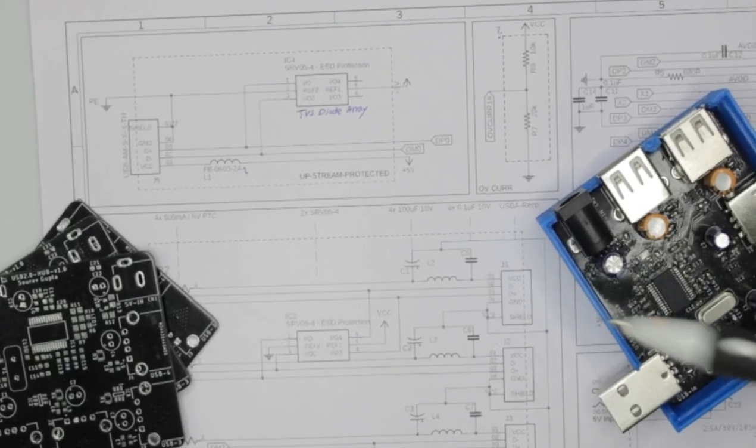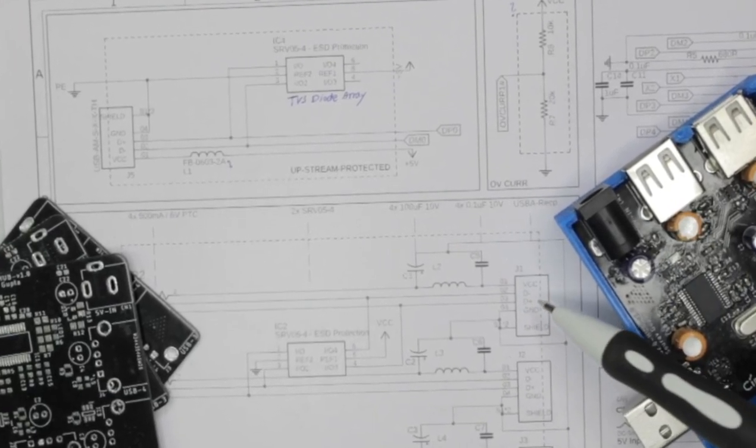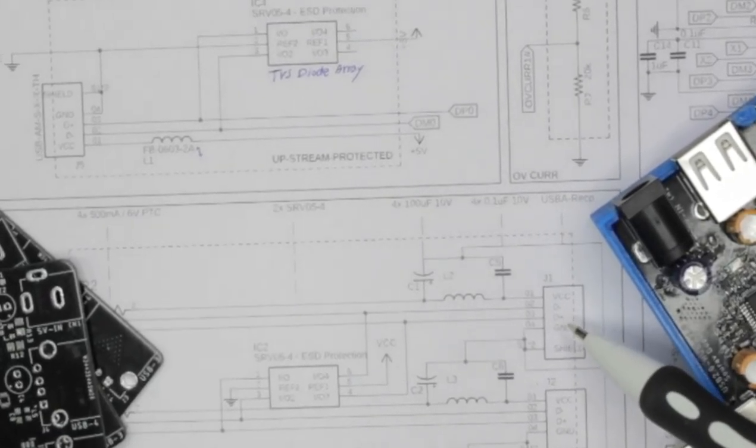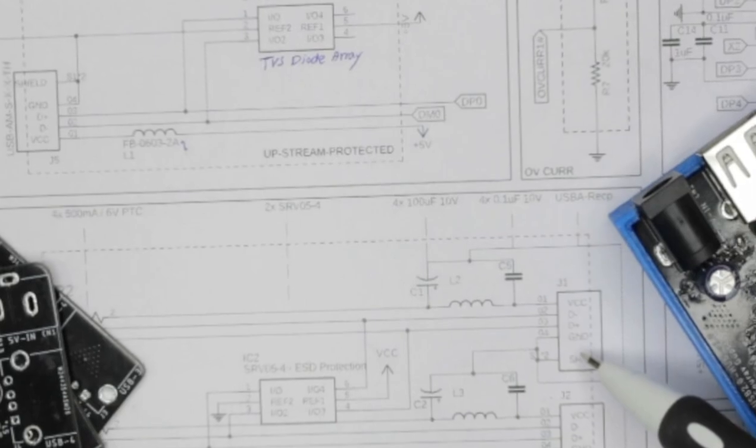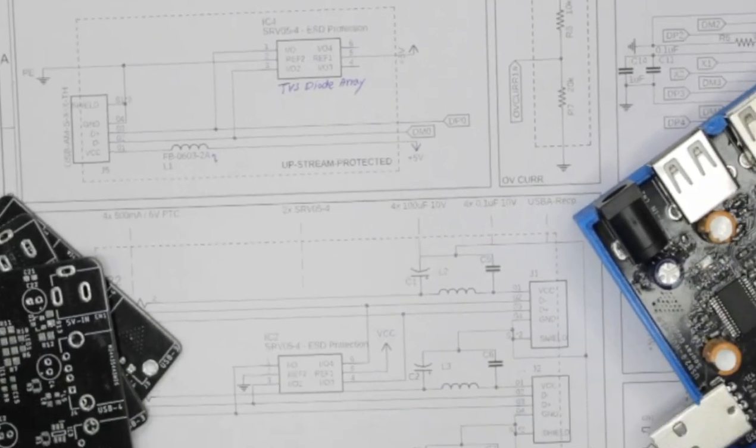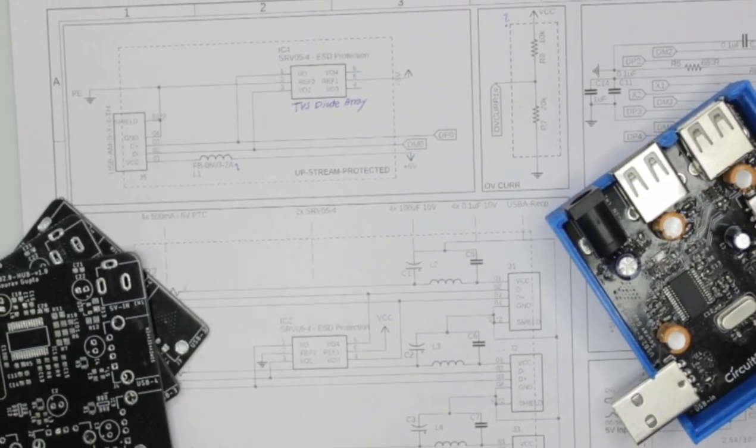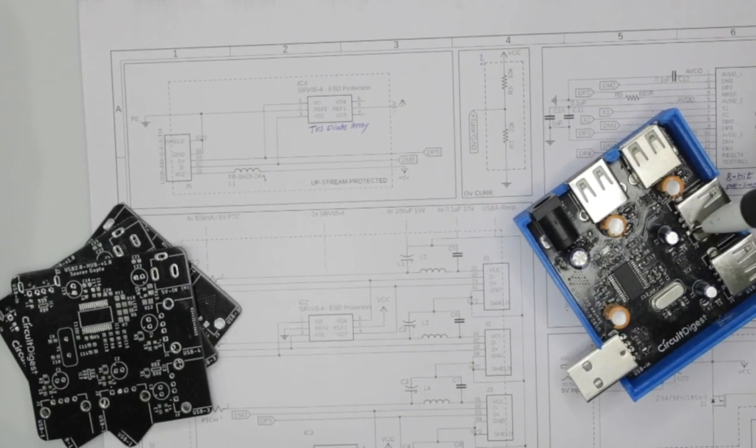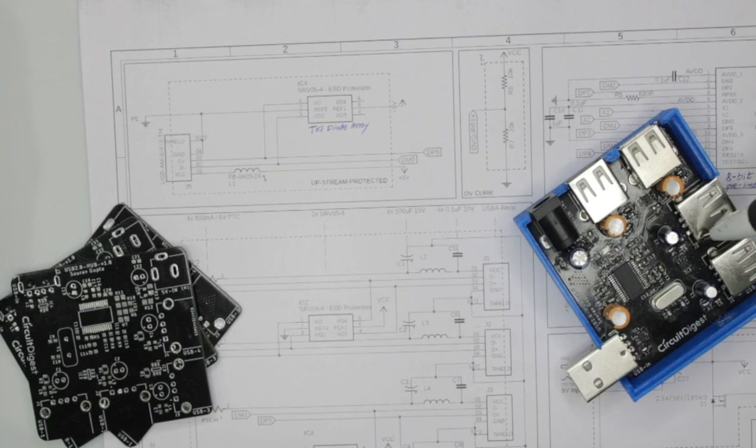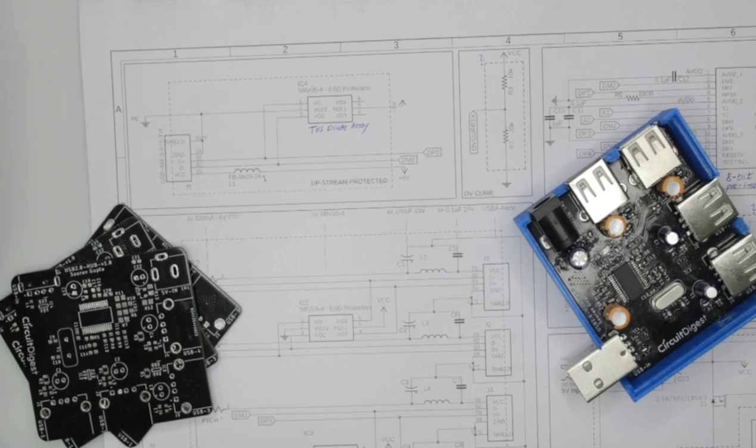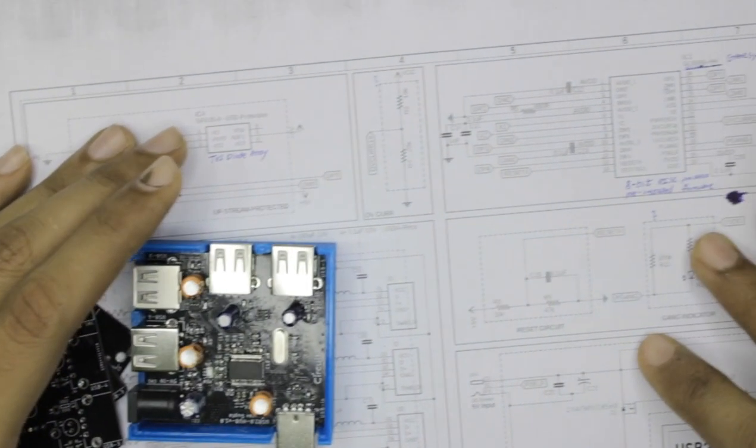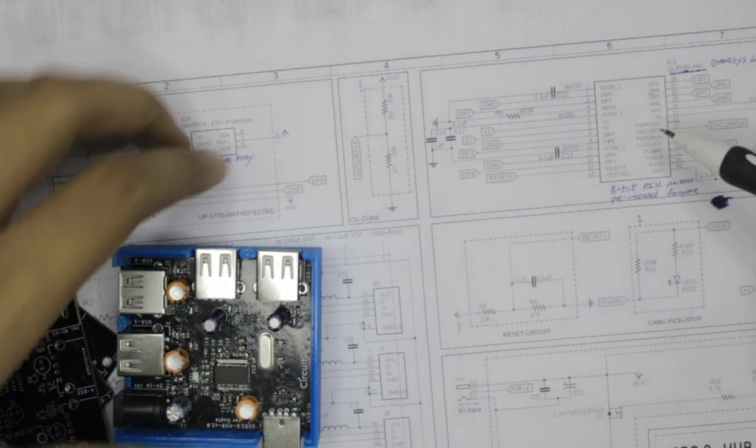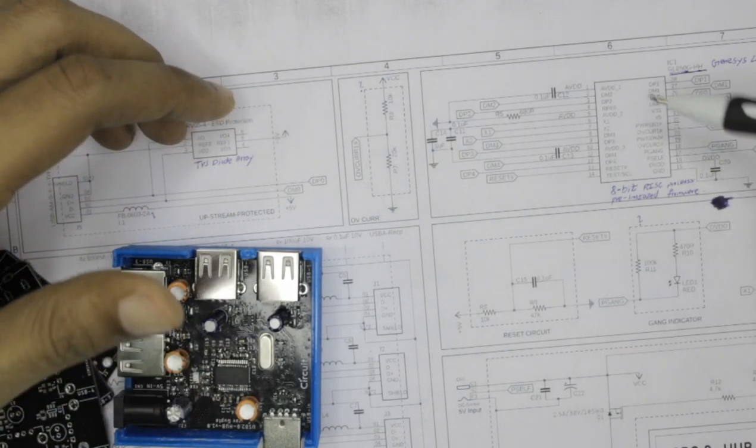And these four pins stand for VCC, data minus, data plus, and ground. Which is VCC on the top, data minus, data plus, and then ground.